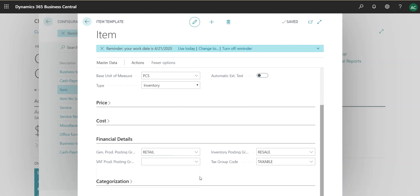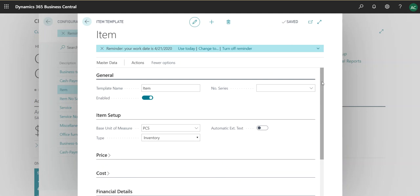And it can teach you how you can configure posting groups. In that case we do talk about vendor posting groups and customer posting groups and item posting groups.